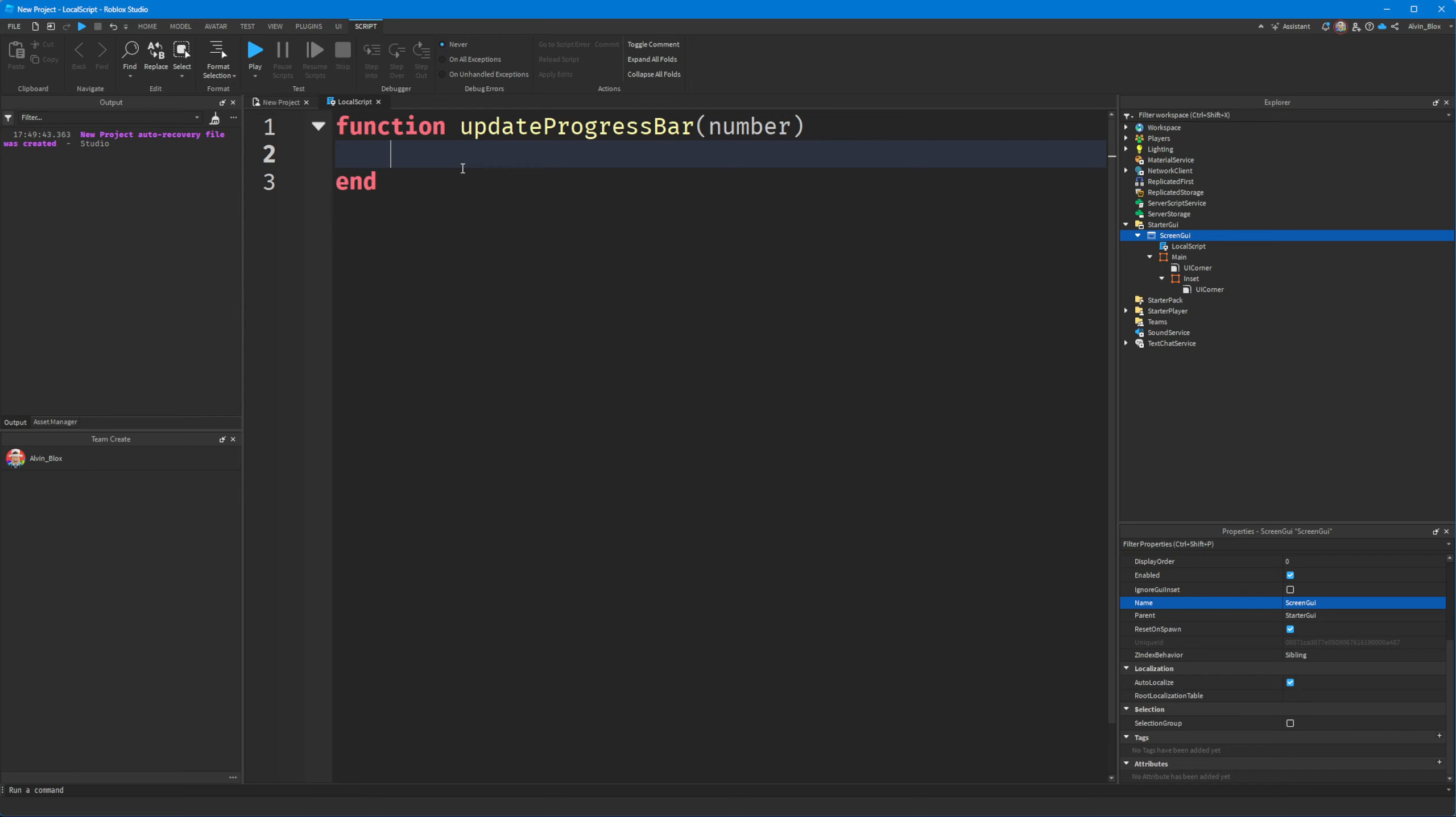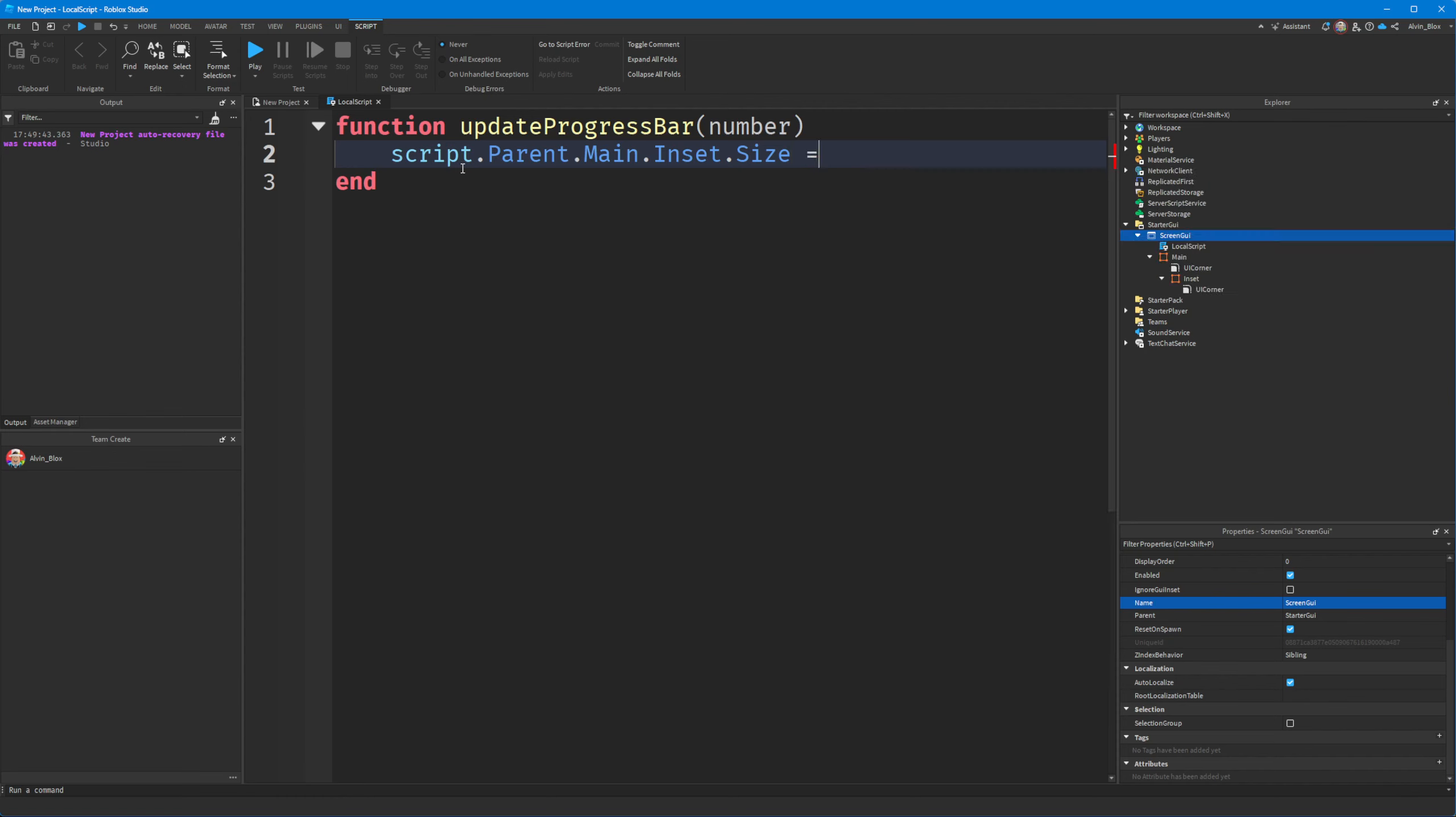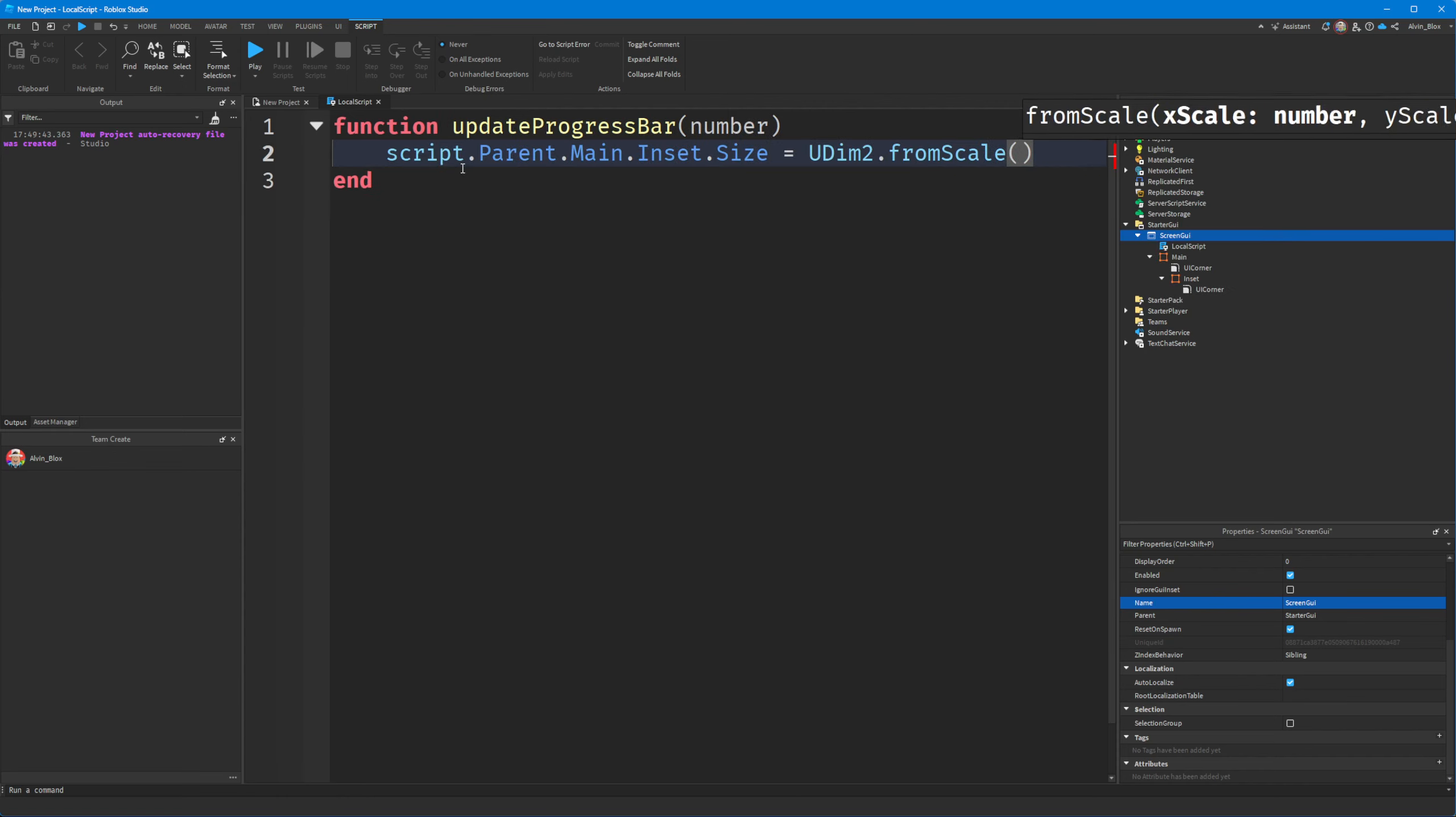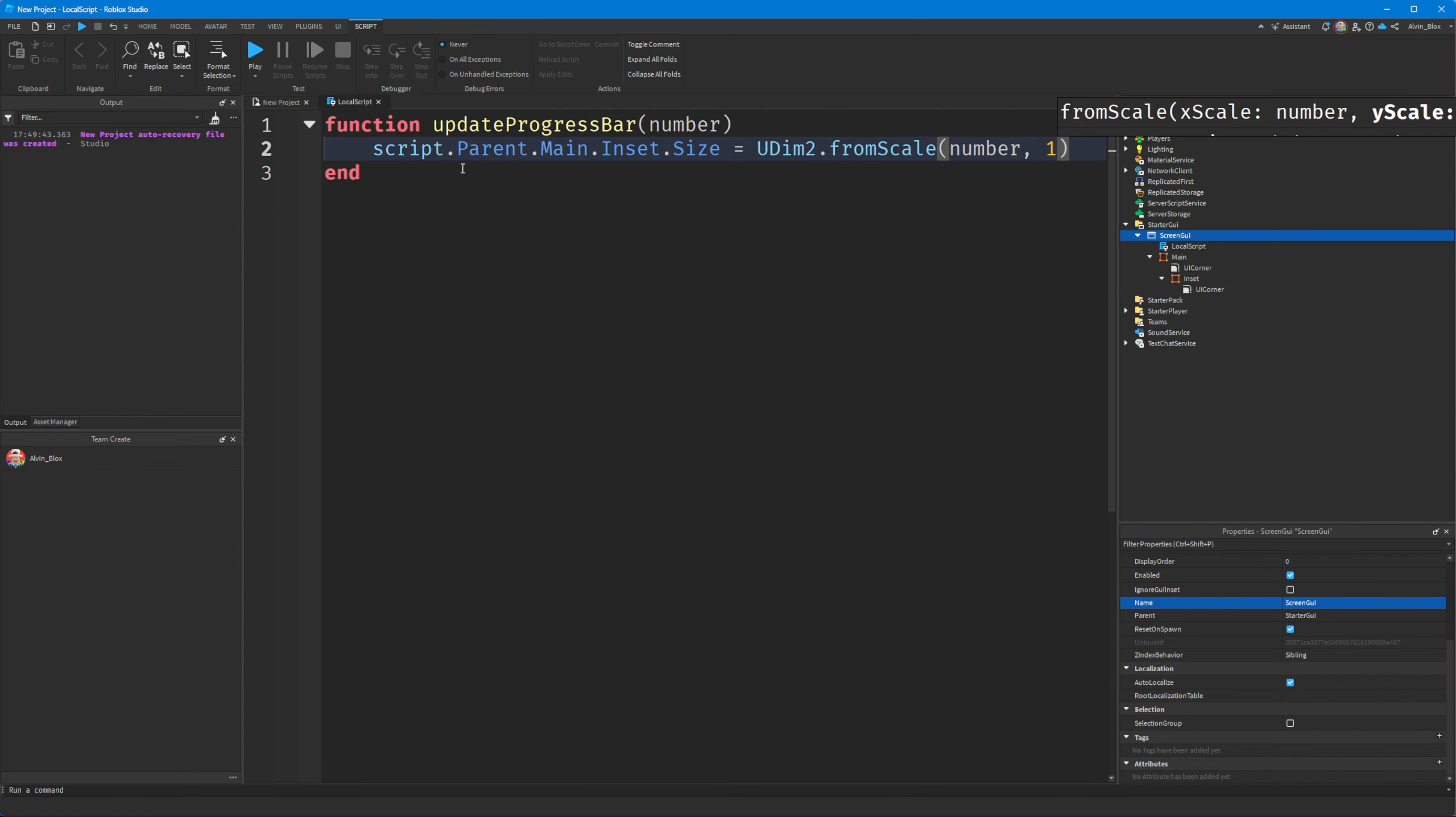To change the progress bar, all we need to do is we need to get the inset. And then we'll say dot size equals UDIM2 dot from scale. And we'll put number comma one. And the number is going to be a value for the X scale. So it's going to be between zero and one. So when we call this function, we need to provide a number between zero and one.